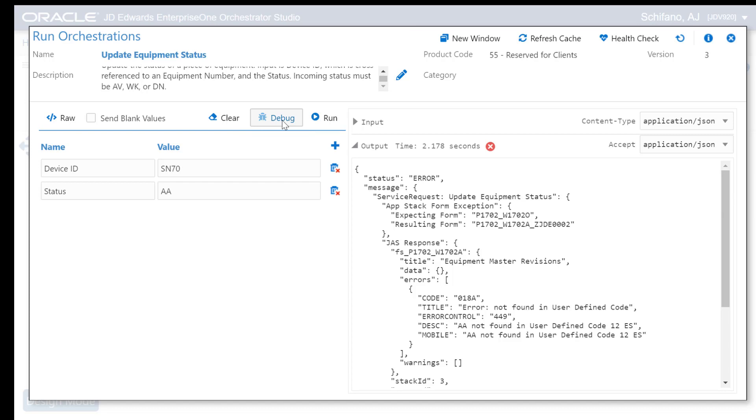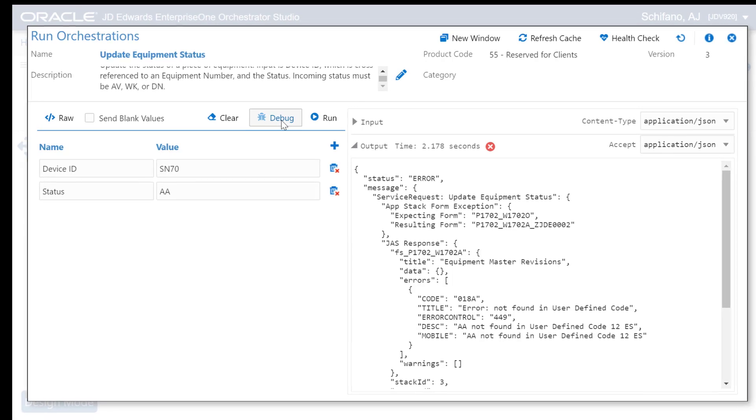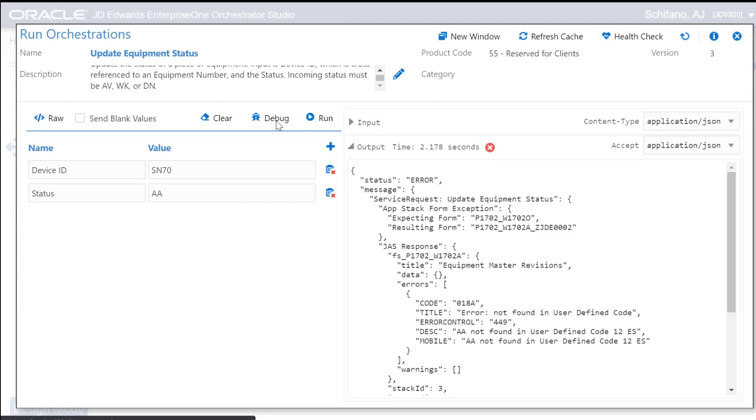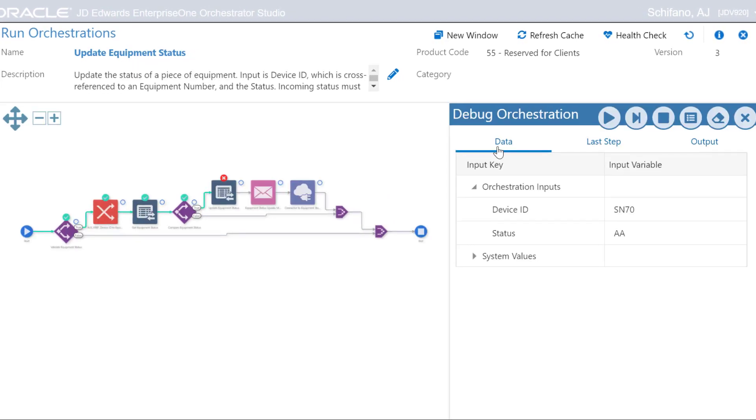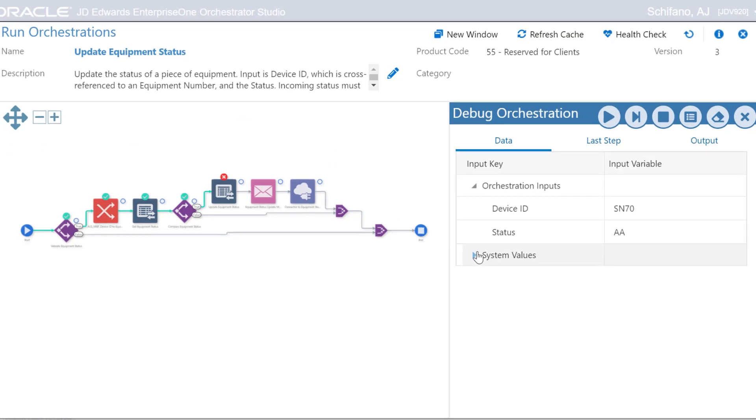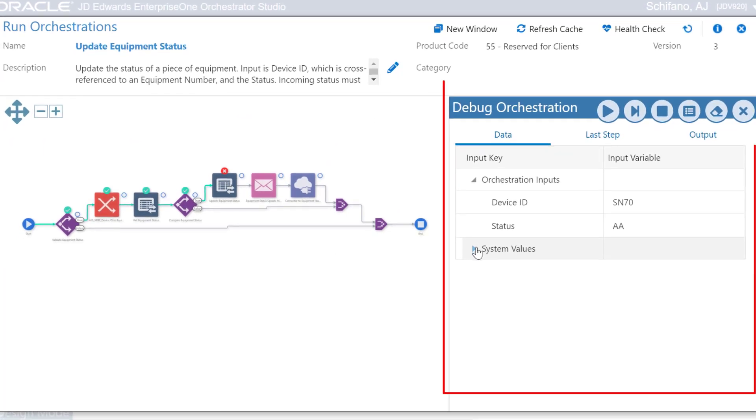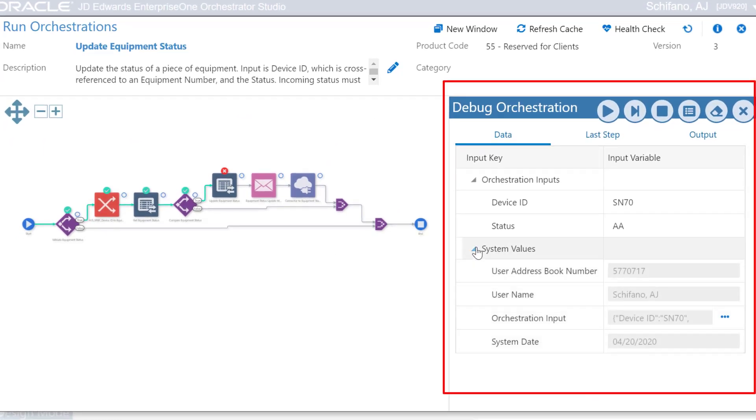When you click the debug button, you have access to a set of tools to help you find the issues in your orchestration. You can run the orchestration step by step to see which steps succeed and which fail. As you step through the orchestration, you can also see how the data is changing at each step and get visibility into how the orchestration is running.